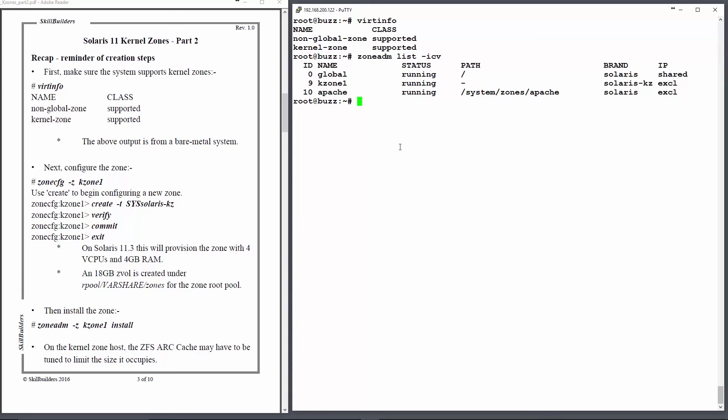And Apache is another lightweight zone, non-kernel zone, that I'm using to support the Apache web server.